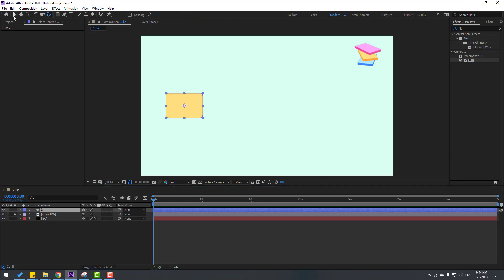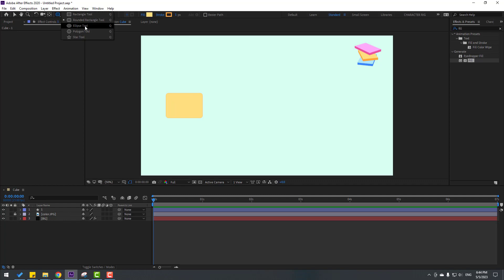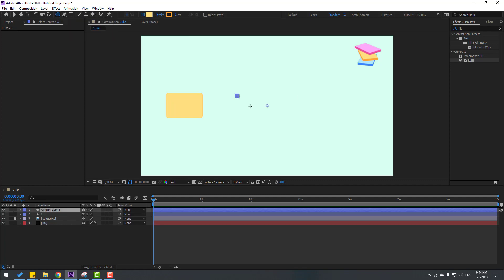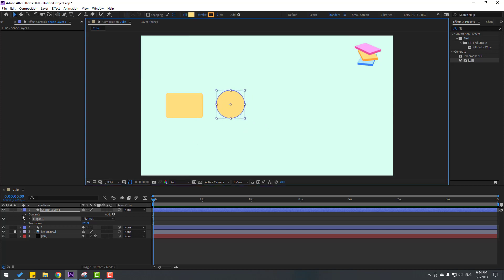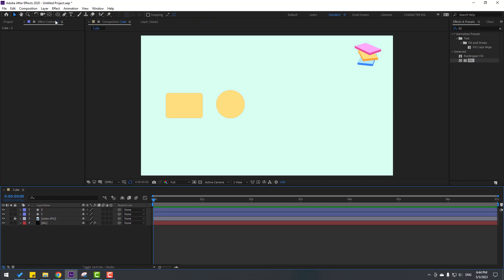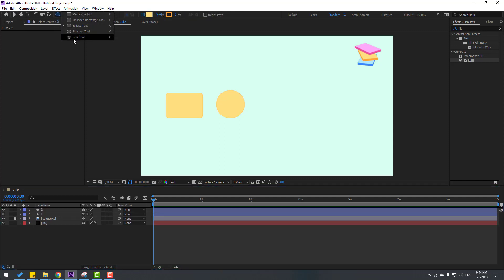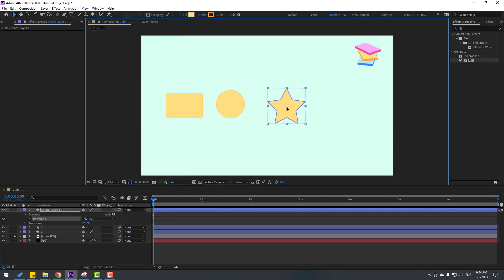Click the selection tool and go again to shape layers. Let's create the ellipse tool and hold Shift to make one ellipse. Click the selection tool, move here, and change the shape layer name to '2'. Finally, go here, create the star tool, hold Shift, and make a star like this. Click the selection tool and move here.